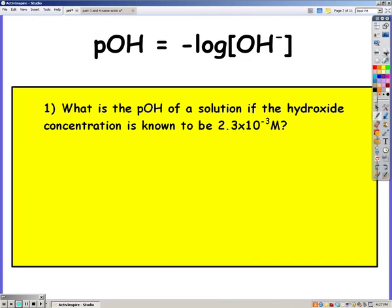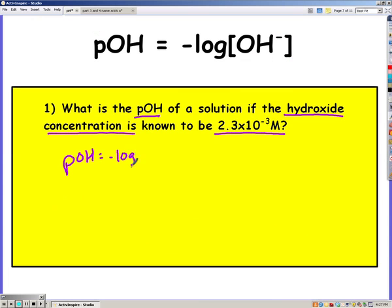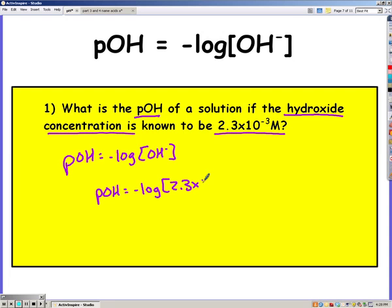There's also pOH, which is the negative log of your hydroxide ion concentration. So here in this problem, they gave us pOH and the hydroxide ion concentration. We can use the formula above to find the pOH. Plugging it in, I get 2.64 for my pOH.